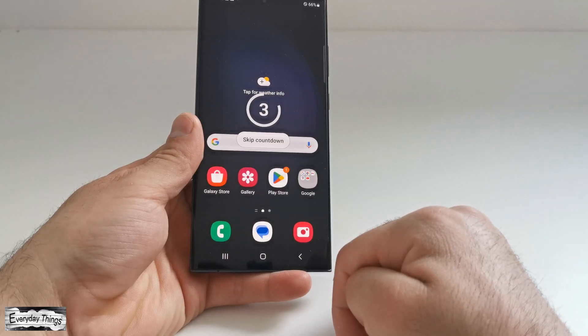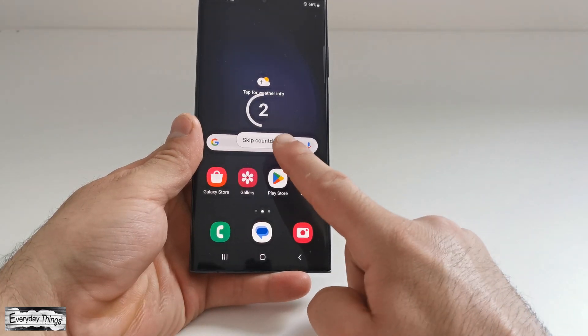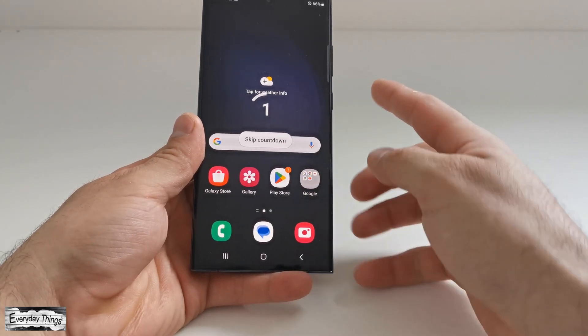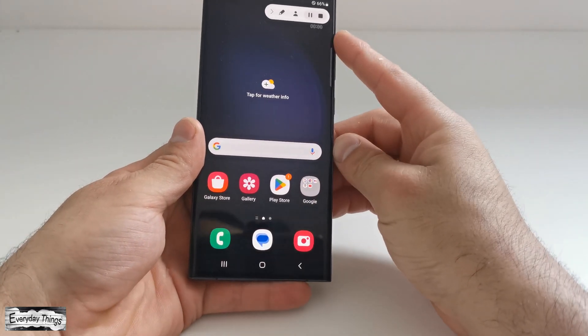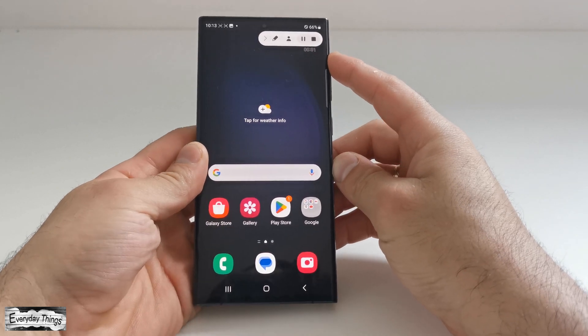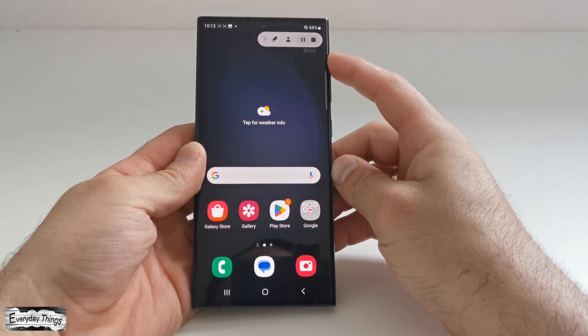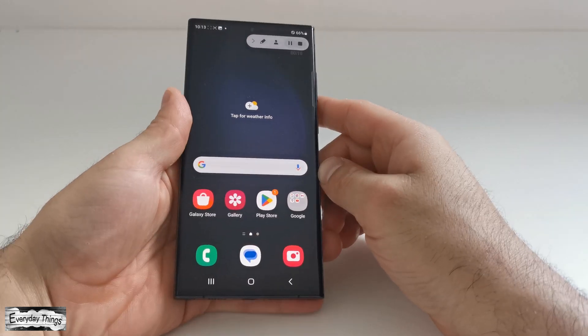Once you've set up everything, simply tap on Start Recording. After a three-second countdown, your screen recording will begin.